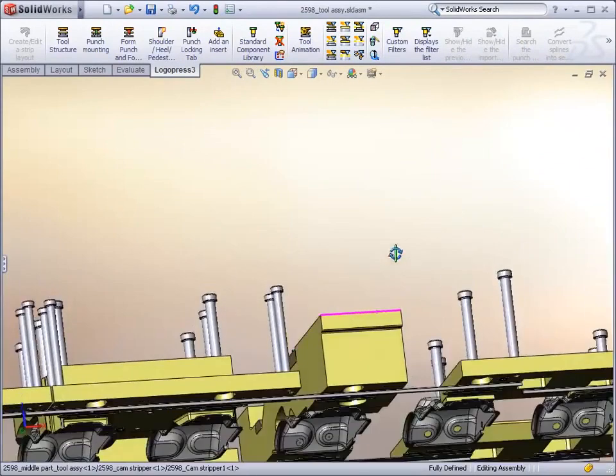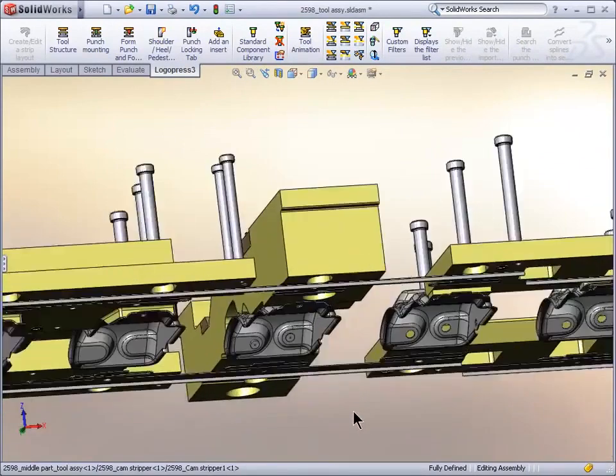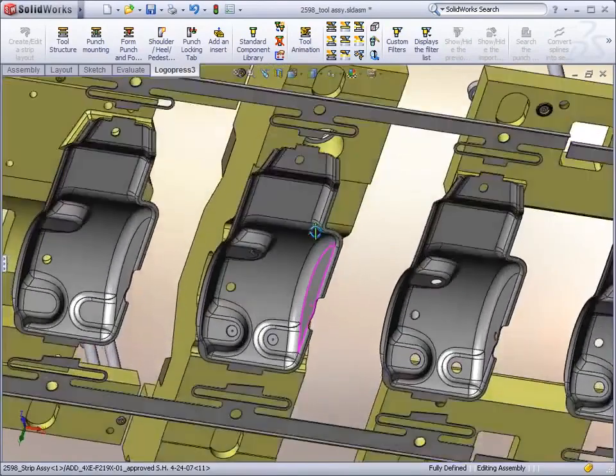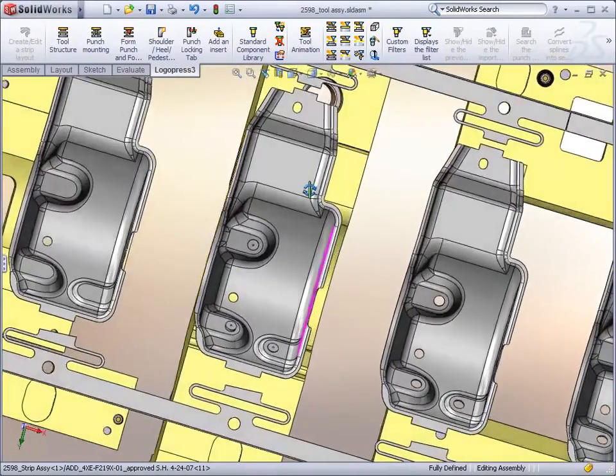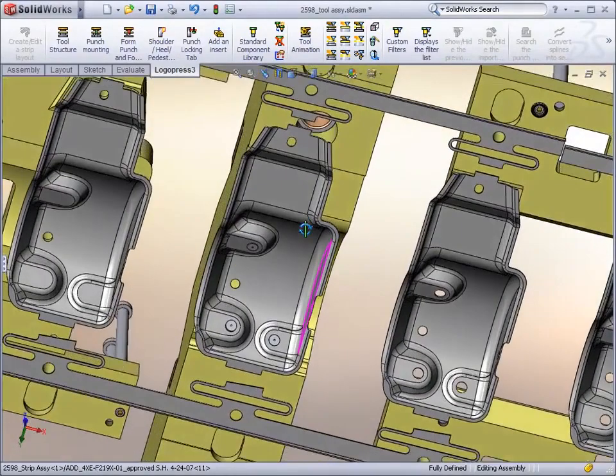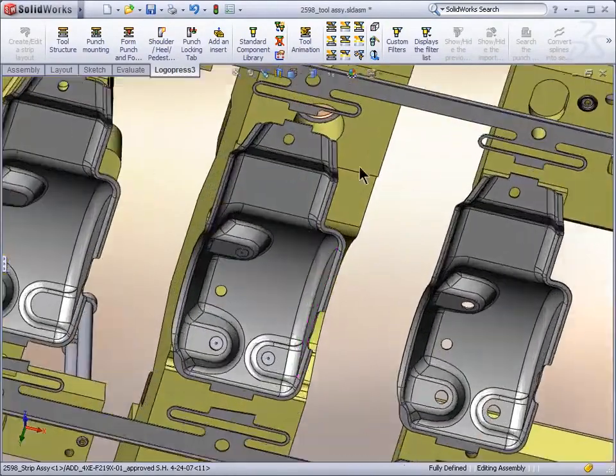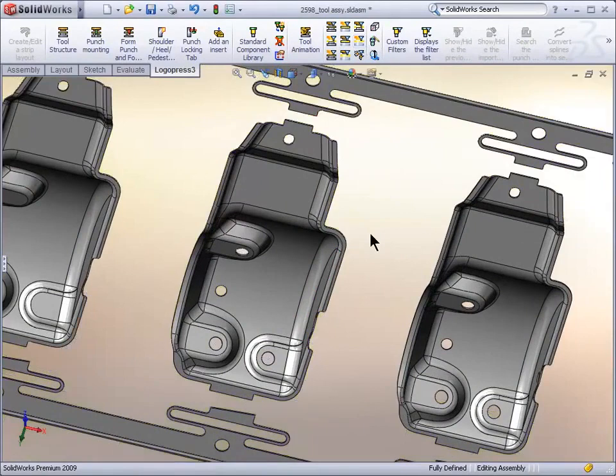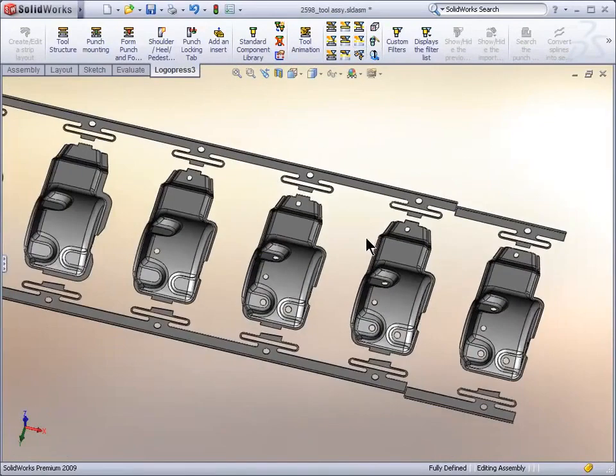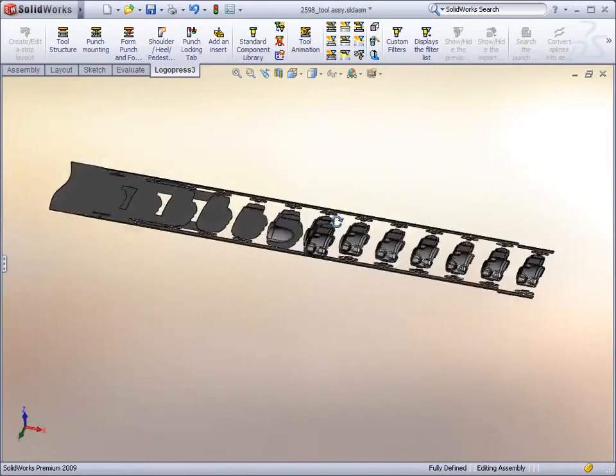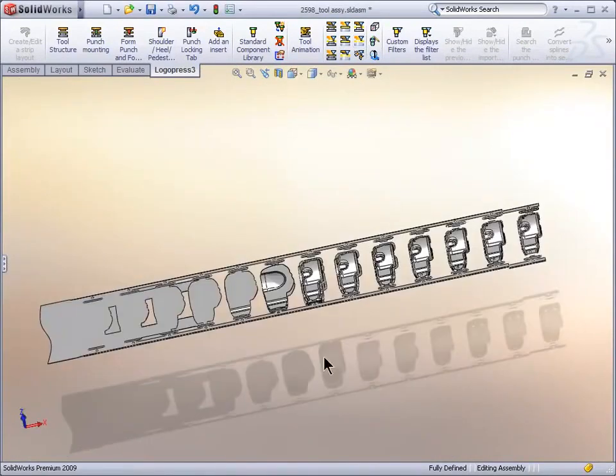Strippers. And we've also got the strip turned on. And we'll turn off the entire tool so we only have the strip shown.